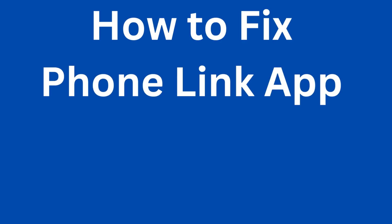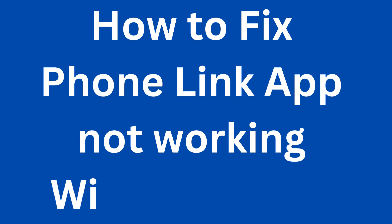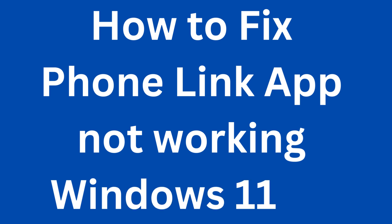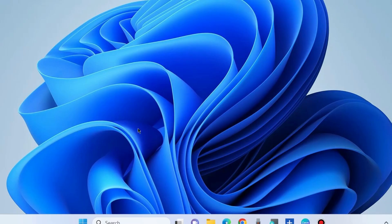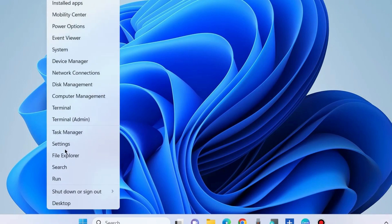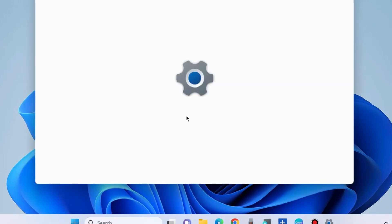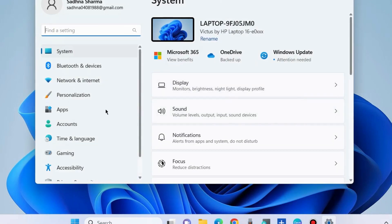How to fix Phone Link app not working in Windows 11 and Windows 10. There are various workarounds to fix this issue. If your Phone Link app is not working, the first workaround is to run the Windows Store troubleshooters.